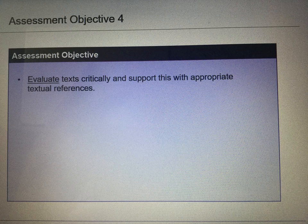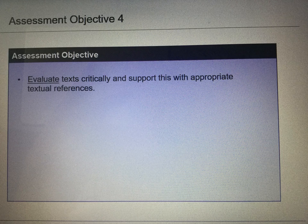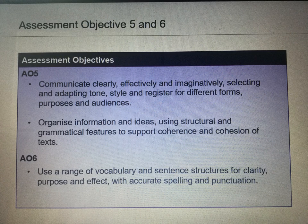We skip assessment objective 3 because you aren't assessed on that in paper 1 — you are assessed on that in paper 2. So we move straight to assessment objective 4, which states that you have to evaluate texts critically and support this with appropriate textual references. Assessment objectives 5 and 6 apply to the writing section of paper 1.